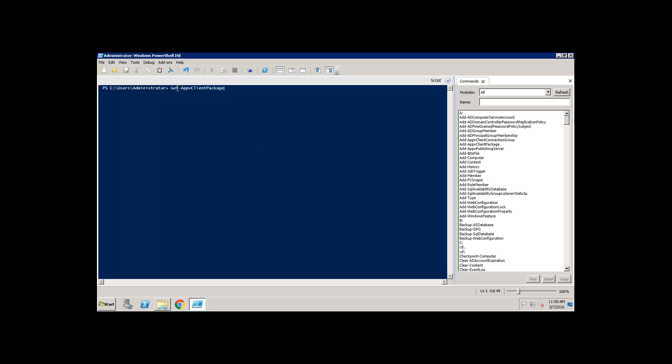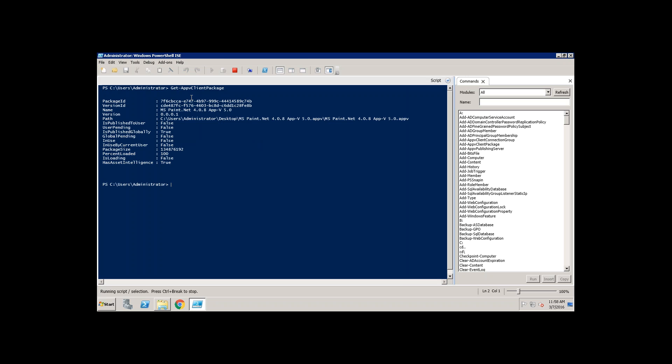From there I can get the package name. Just click enter. Now this is the package it is installed, take the package name and unpublish it.